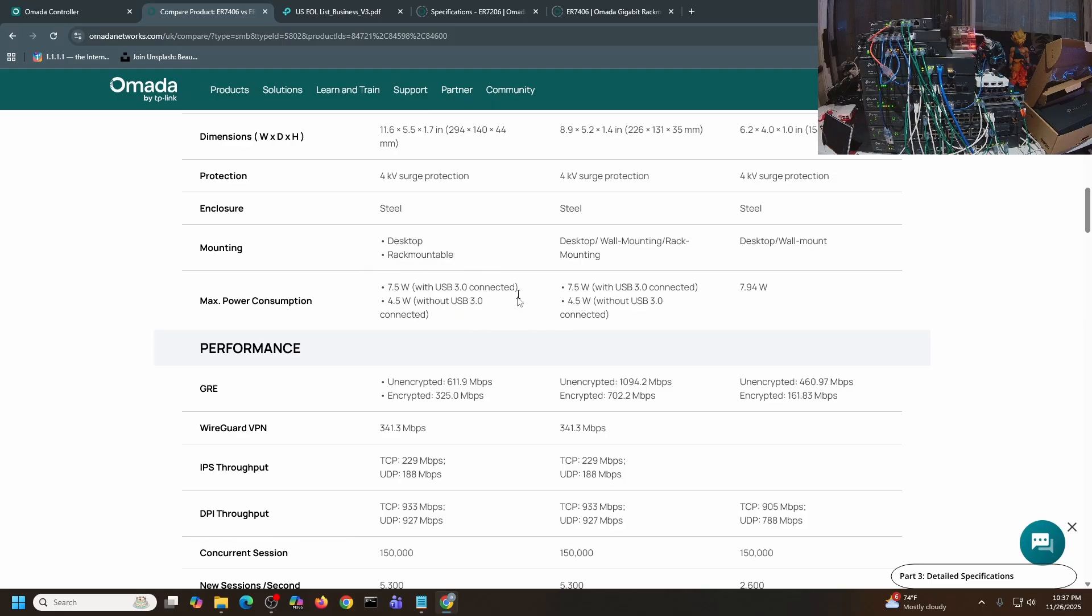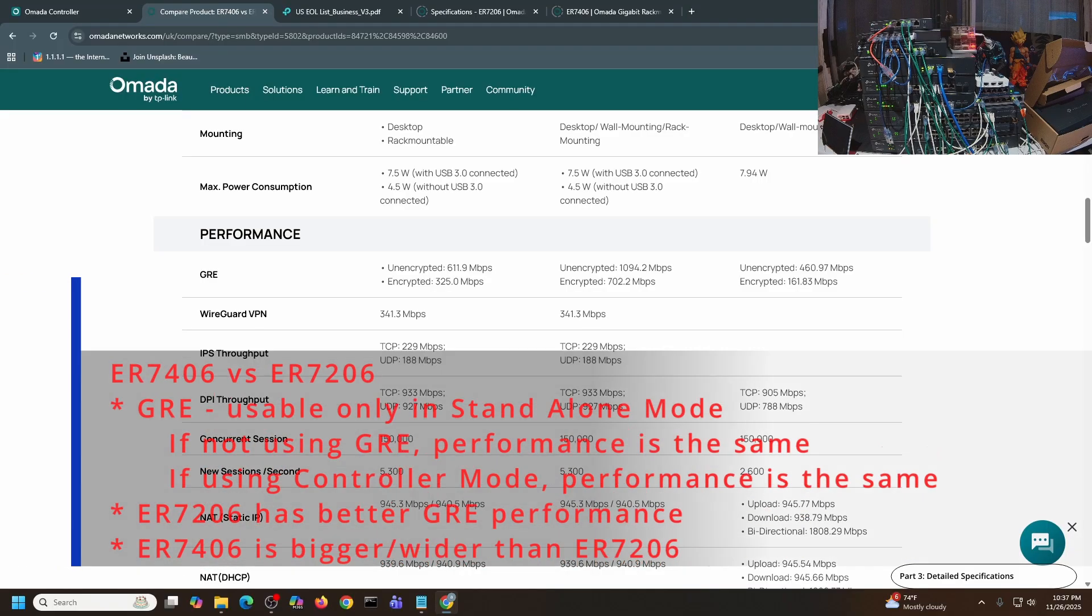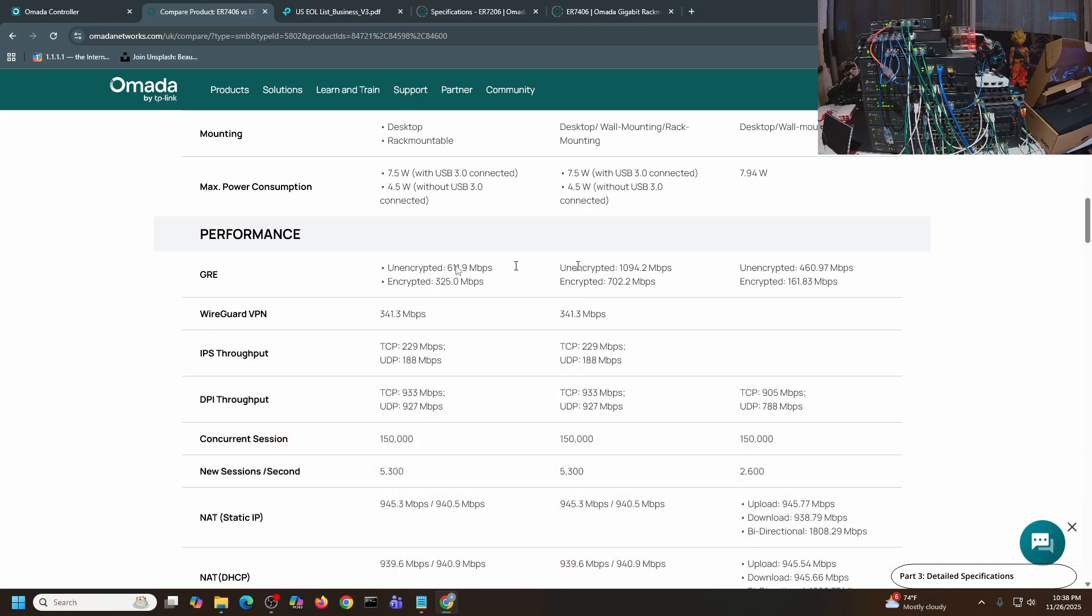For the performance, it's close. For GRE, the ER7206 is running a full gigabit speed for unencrypted GRE. For encrypted, it's running at 702 megabits per second, while the ER7406 is just running 611 unencrypted and 325 Mbps for the encrypted.